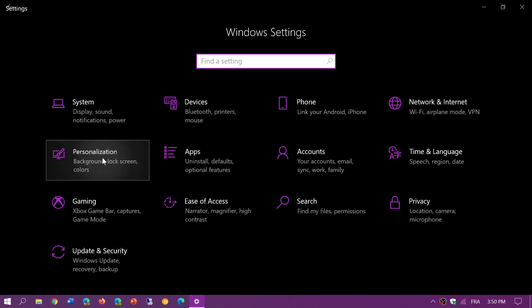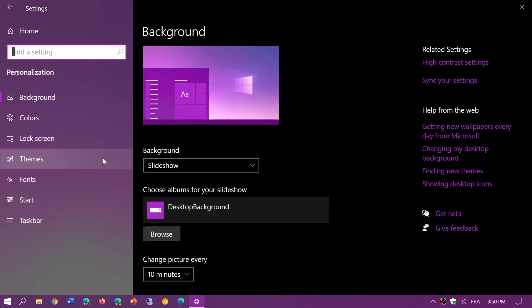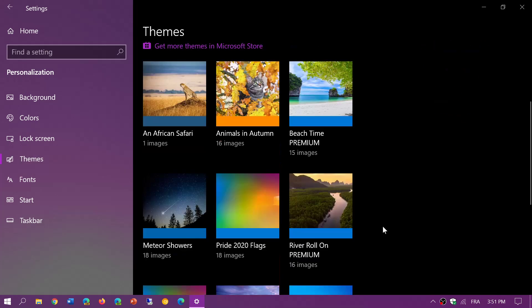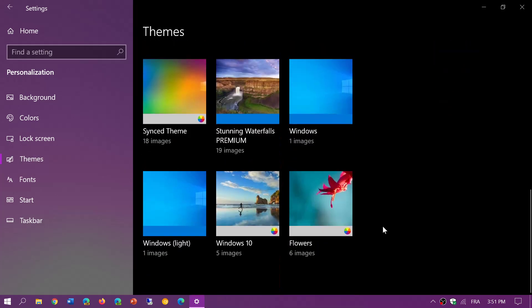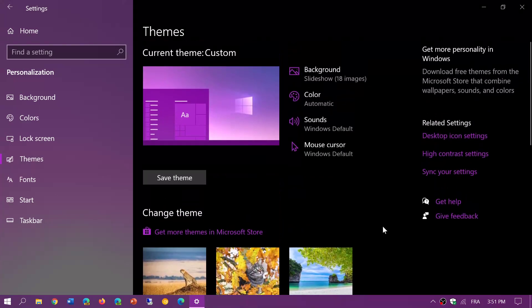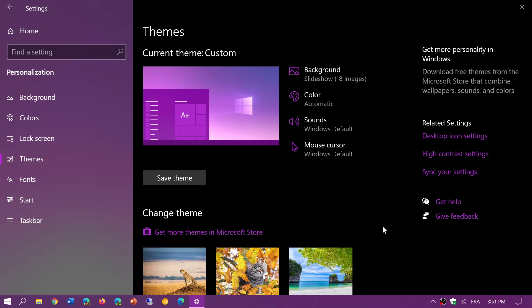If you go to personalization and themes, you will see that there are themes you can download. The themes are available in different ways. They are available through the Microsoft Store - these are the ones I use. But you can also download themes from some websites that will apply to Windows.